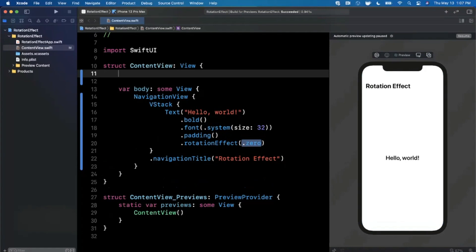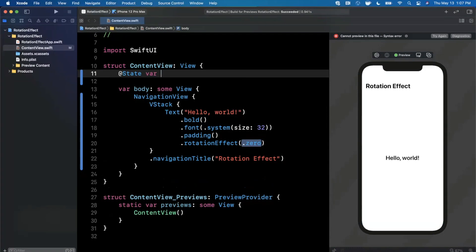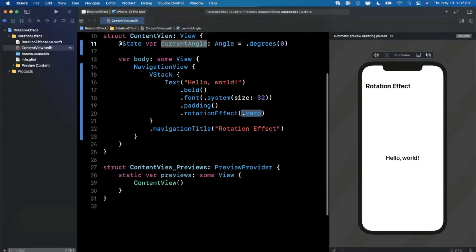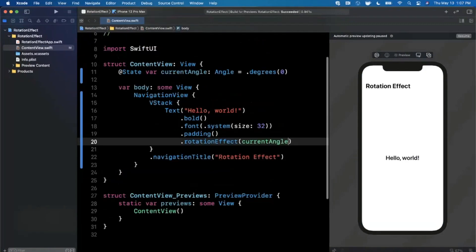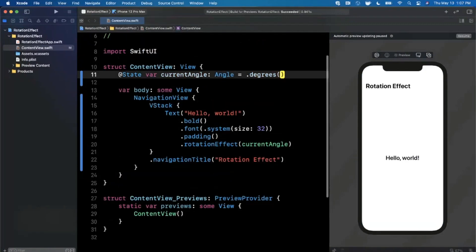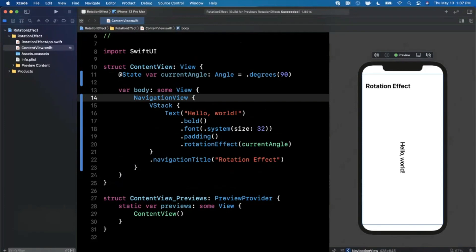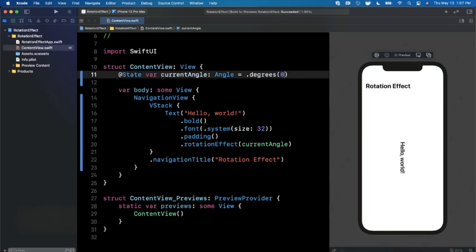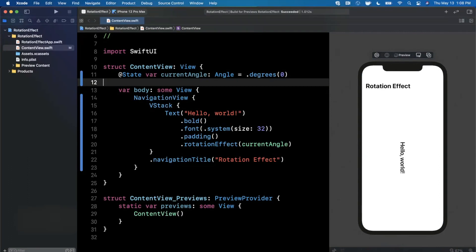We're going to want to modify the property in terms of how much rotation there is via our gesture, so we're actually going to create a state property up here. I'm going to say current angle which is going to be of type Angle and this is going to be by default degrees of zero. So this angle will be zero degrees and we should be able to simply pass this in like that. If we actually make this like maybe 90, you'll see what the rotation effect actually does. You'll see our rotation there is 90 degrees, but we want to be able to use a gesture to do that. Let's bring that back to zero which is our starting position.